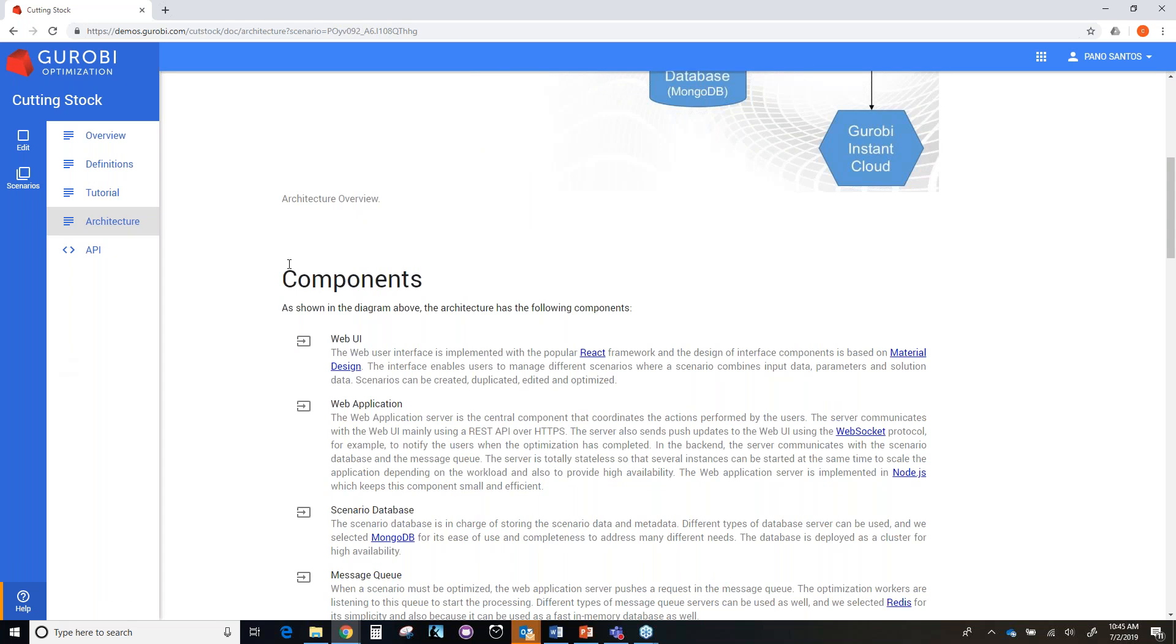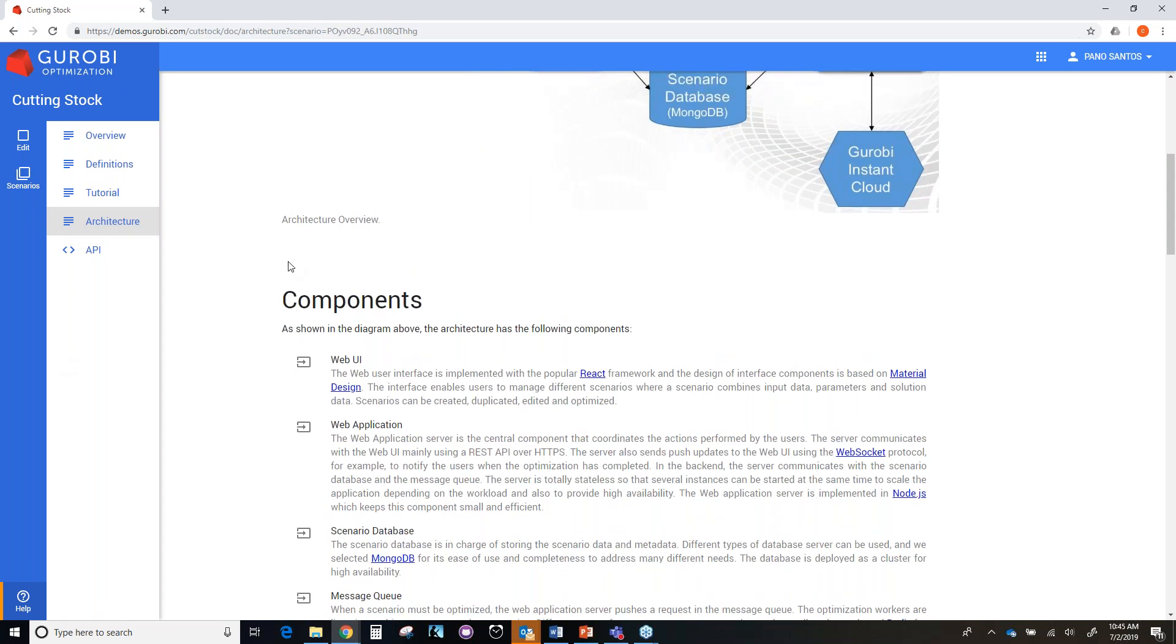Thank you for watching this video. And we hope you explore in more detail this demo and realize the power of mathematical optimization and the Gurobi Optimizer to solve combinatorial optimization problems. See you next time.